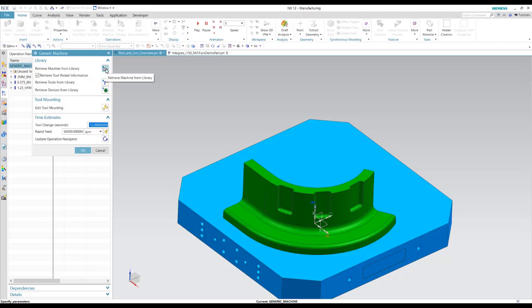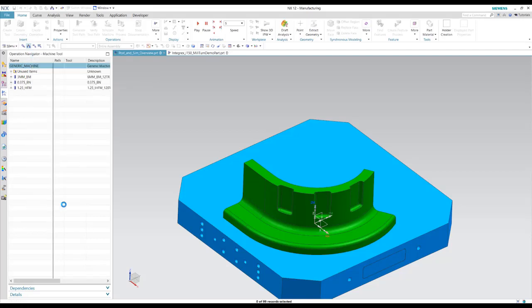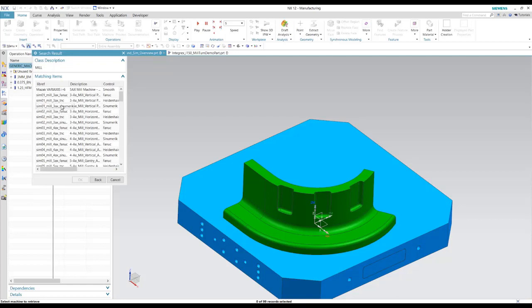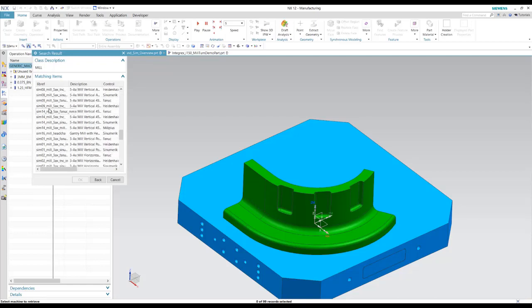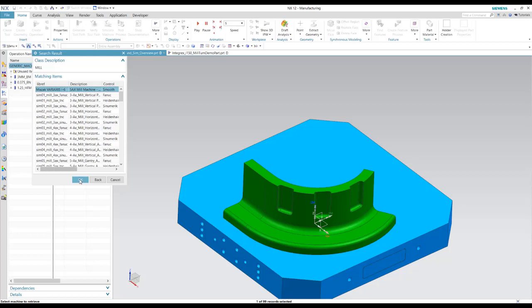a machine from our library. We'll go to our mills. And here again, I have all these simulations out of the box in NX. But you can also create your own simulations, which I have the same variaxis here.